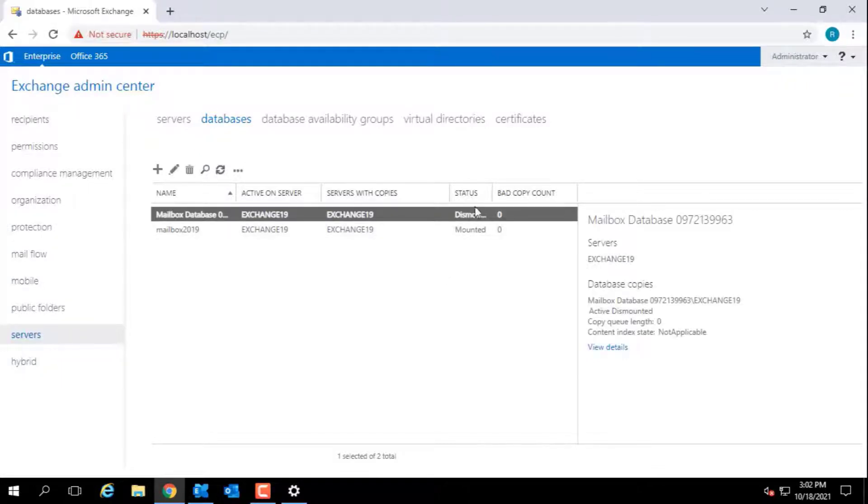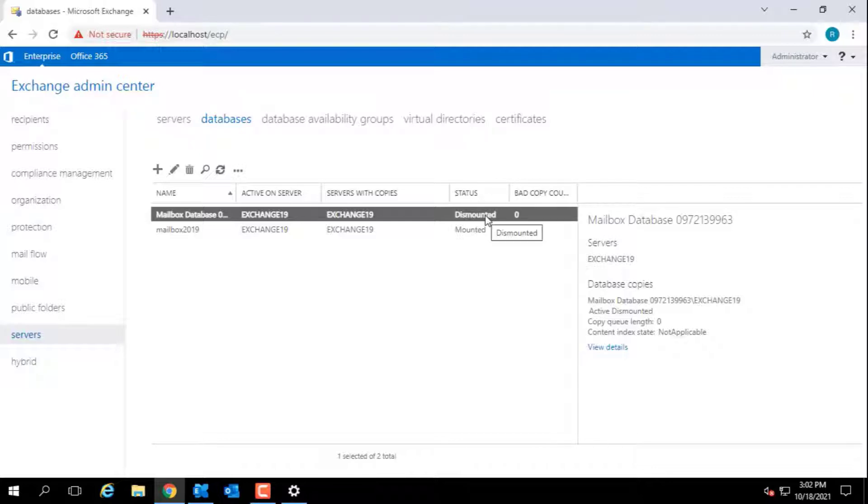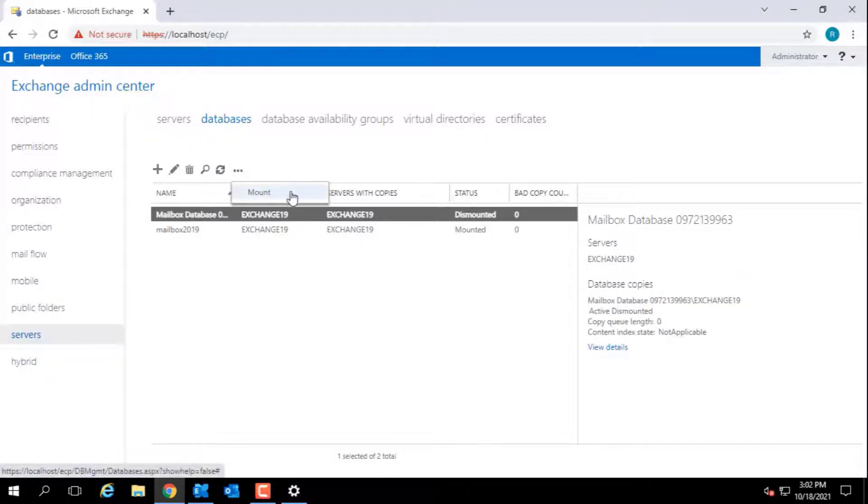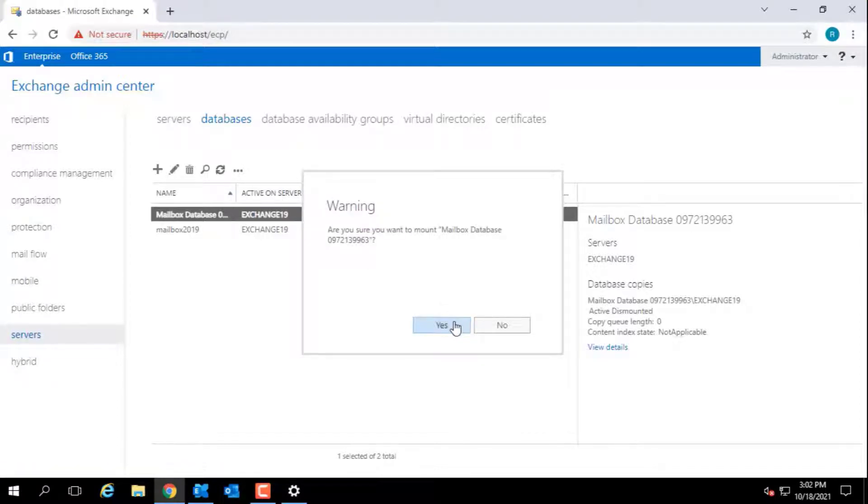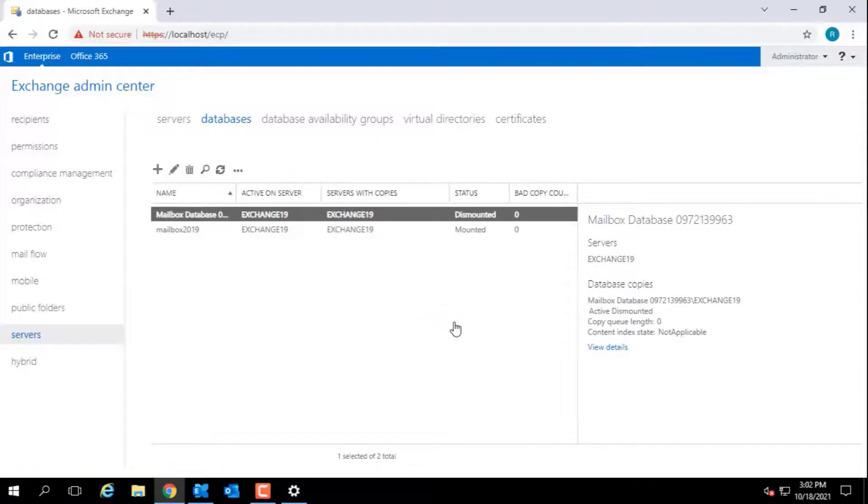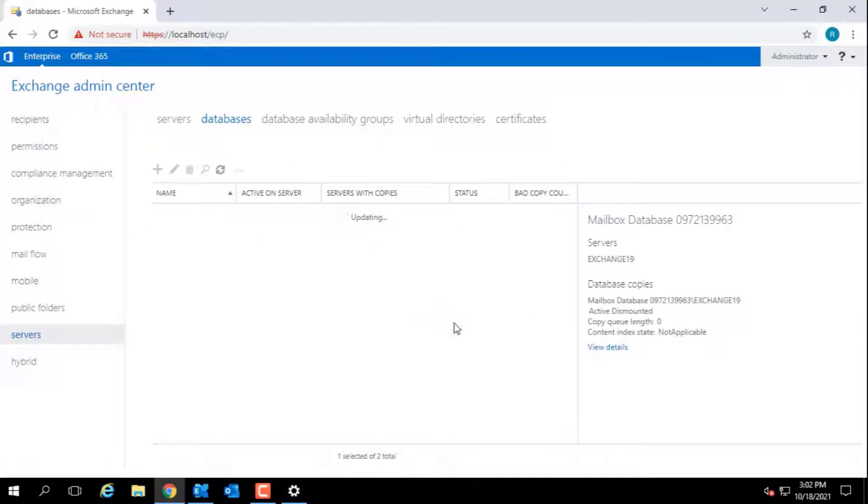To mount a mailbox database, select the dismounted mailbox database and click the three dots. Choose the mount option and confirm by clicking Yes. This will take a few seconds to mount the mailbox database. Now users will be able to log in and access their mailboxes.